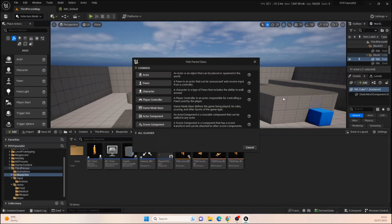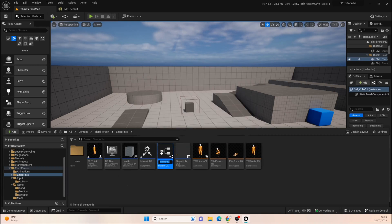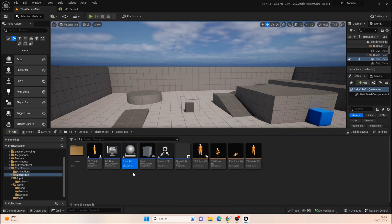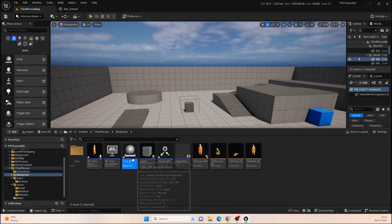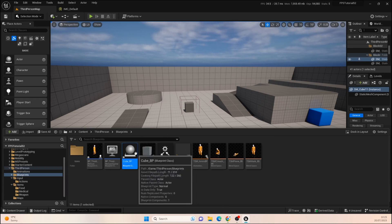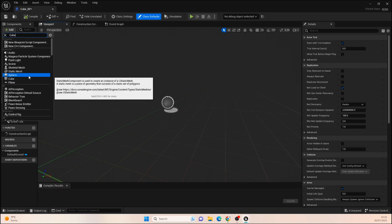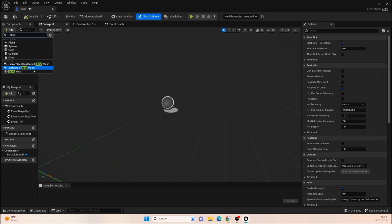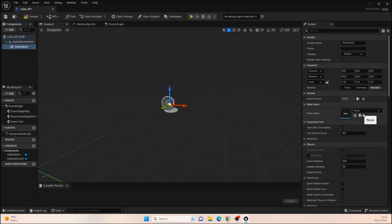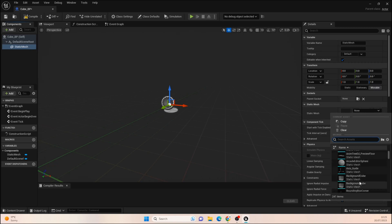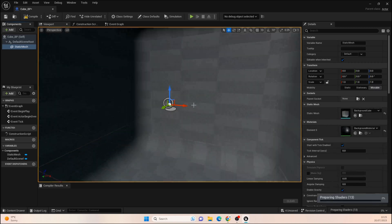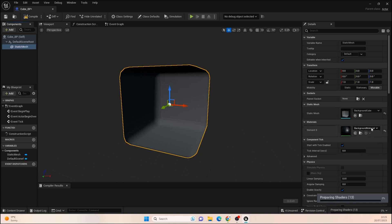The next thing I'm going to do is create a new test object. Go to Actor and create an Actor BP — we'll call this 'Cube_BP'. It's purely for testing, just like our health reduction BP. Open up the cube and all we need to add is a Static Mesh. We don't need anything else, and we'll just set this to any cube — it really doesn't matter.